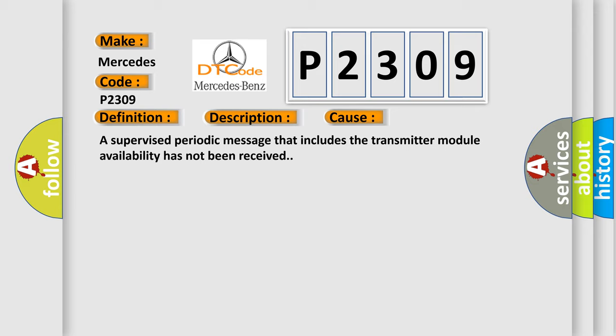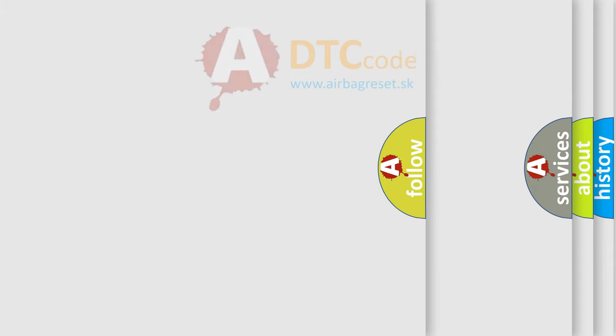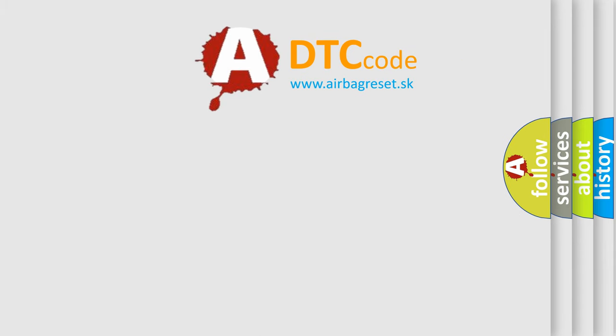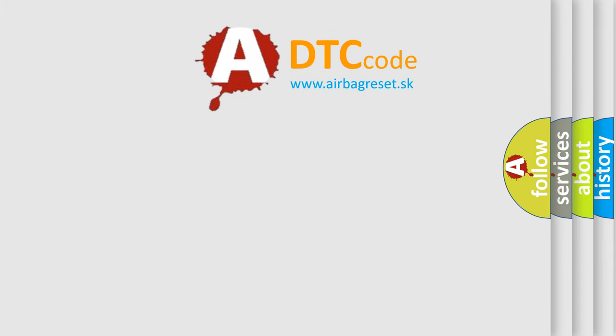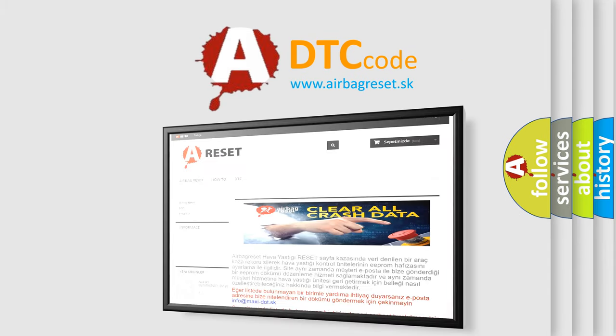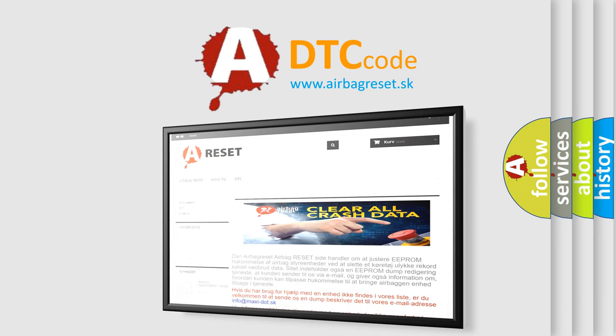The Airbag Reset website aims to provide information in 52 languages. Thank you for your attention and stay tuned for the next video.